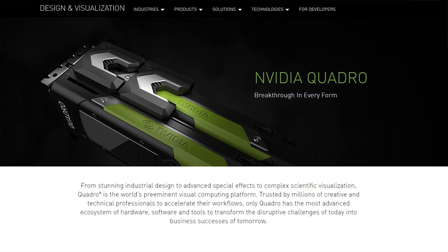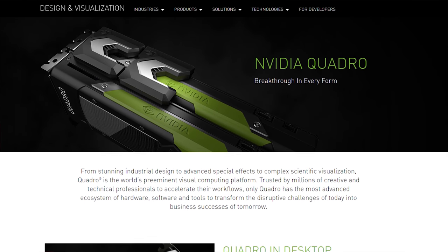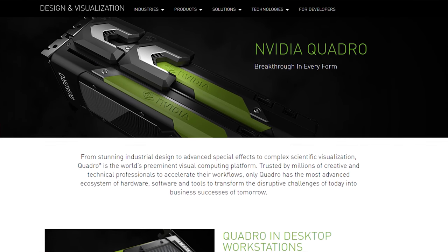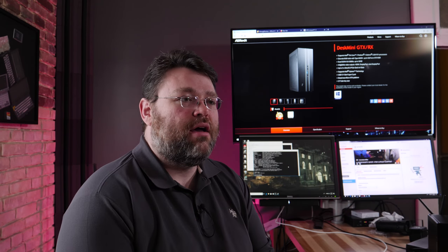We're going to put a Quadro professional series graphics card in the Desk Mini GTX-RX. Why? Because we can, because it's got the MXM module, to see what happens when we do.